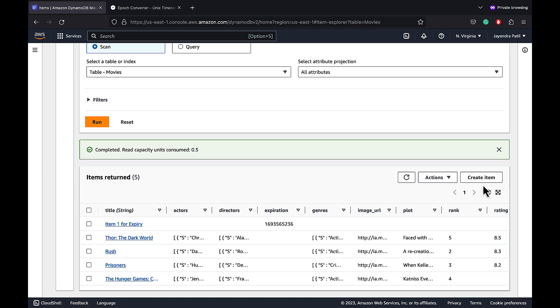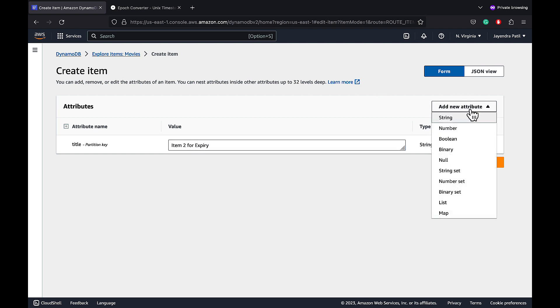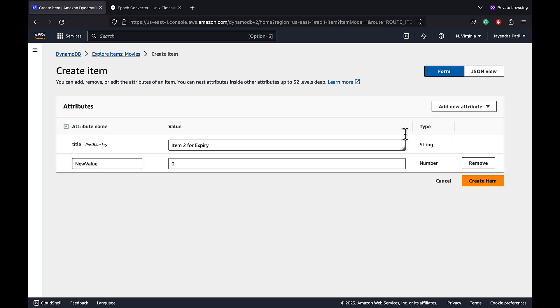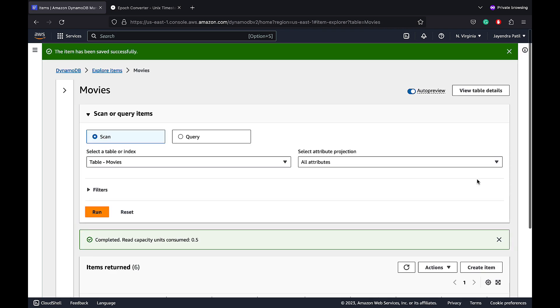Now we have a new item with expiration attribute. Let's quickly add another item. Enter title item 2 for expiry. Enter expiration as the attribute name and copy the current unix time and enter it as the value for our expiration attribute.